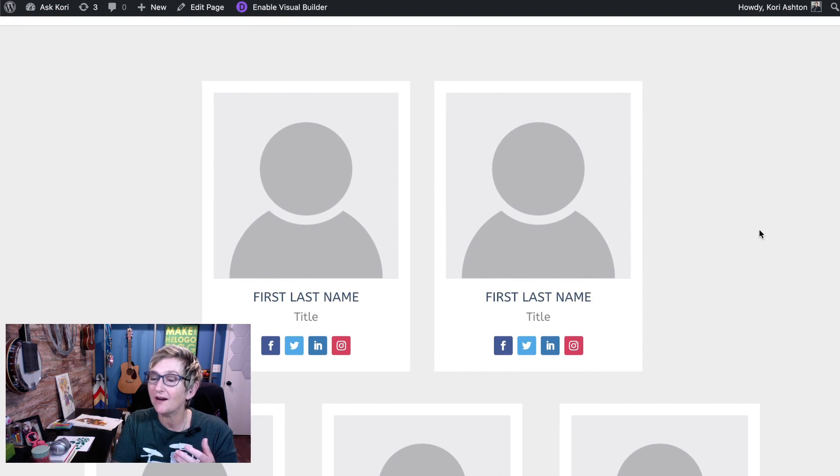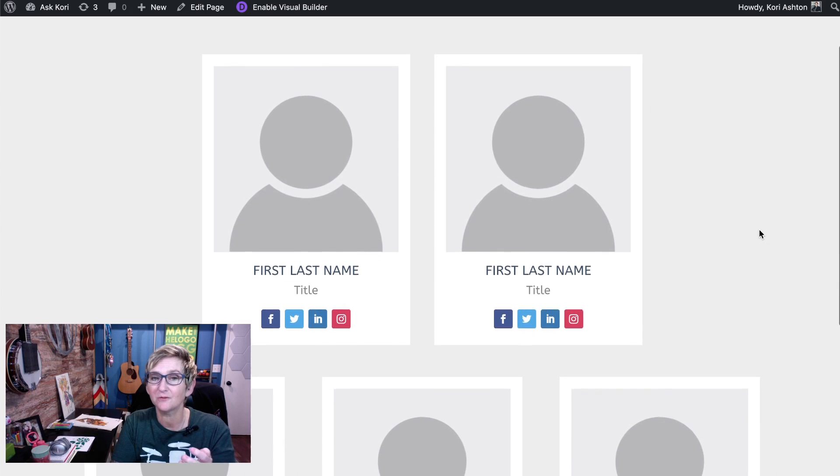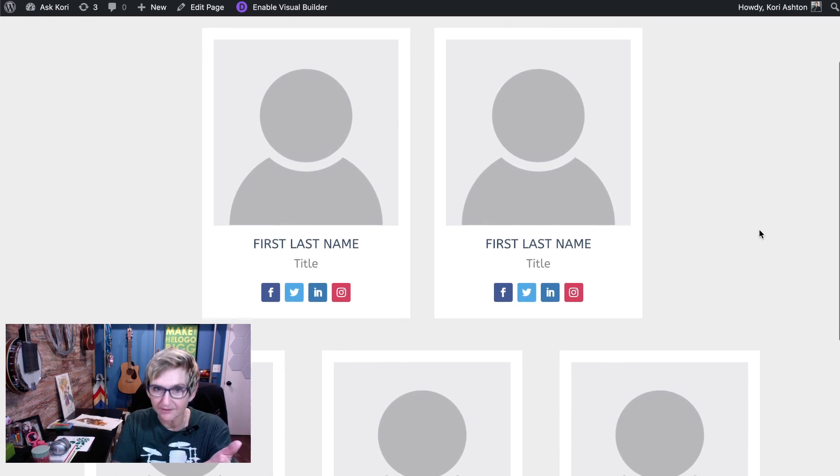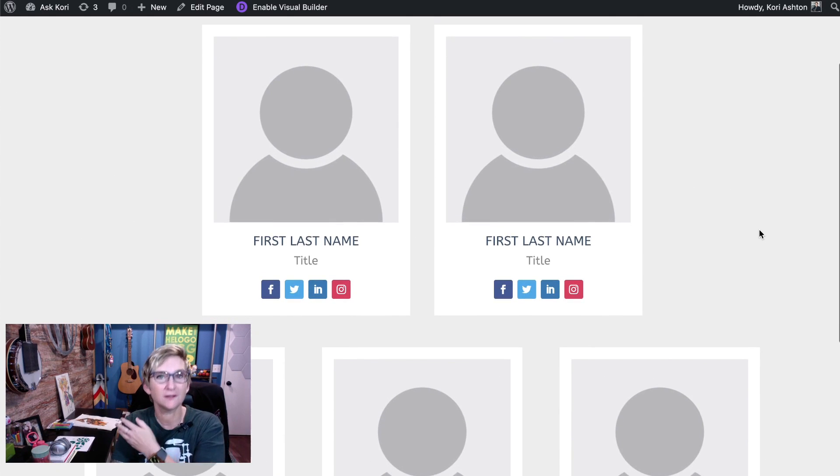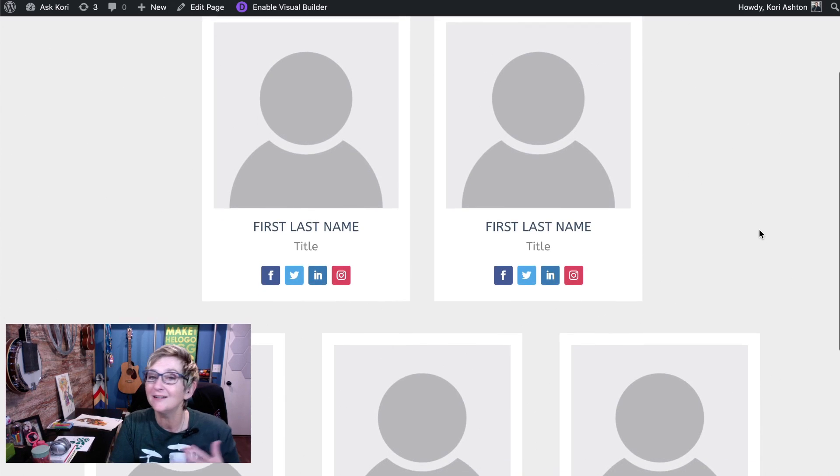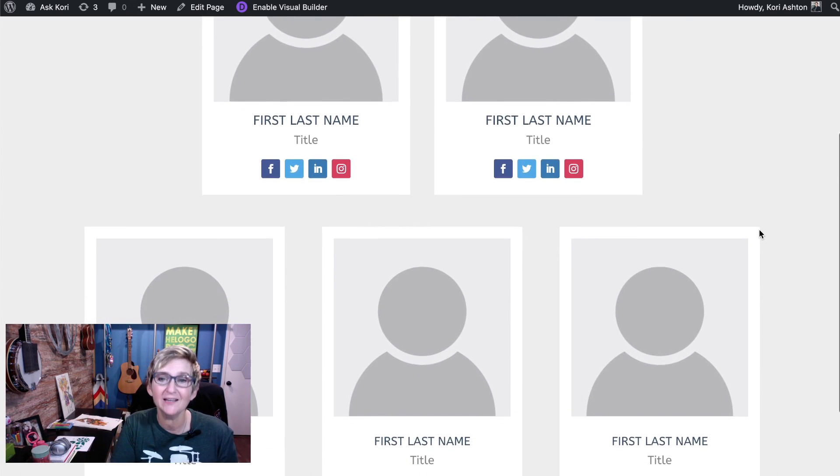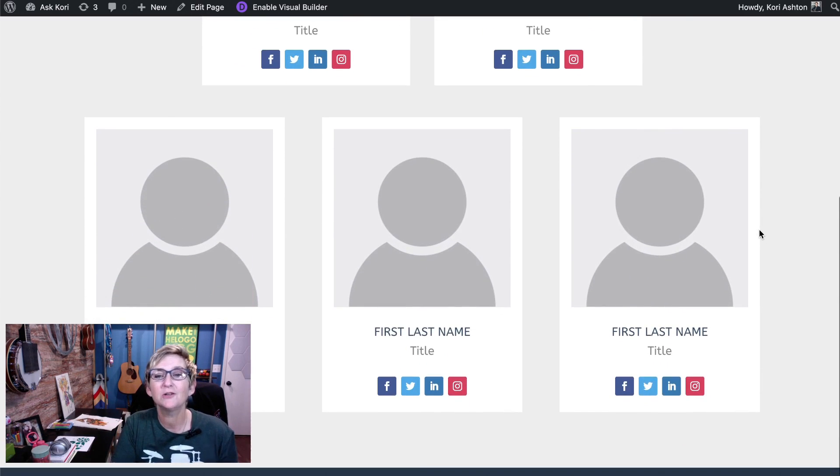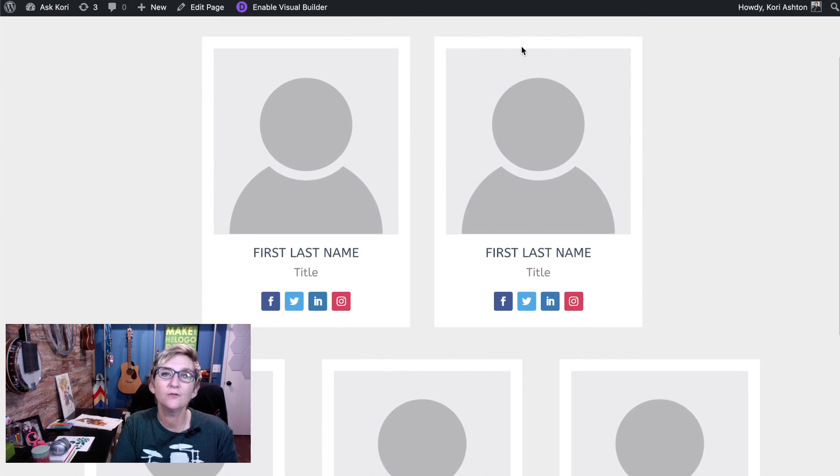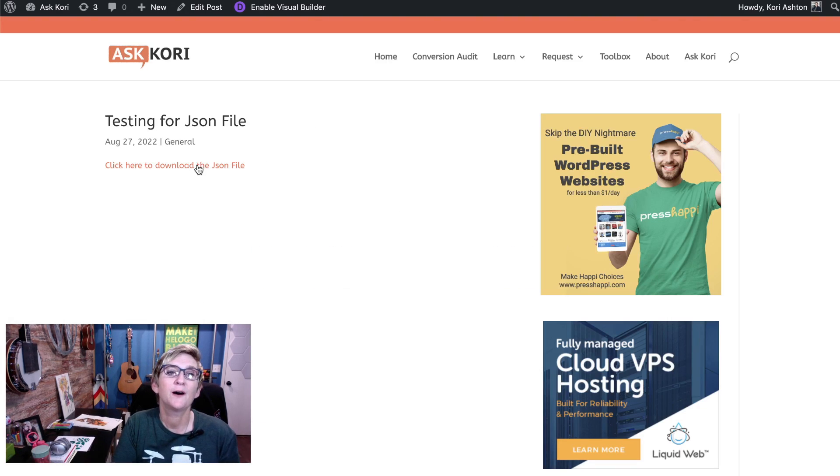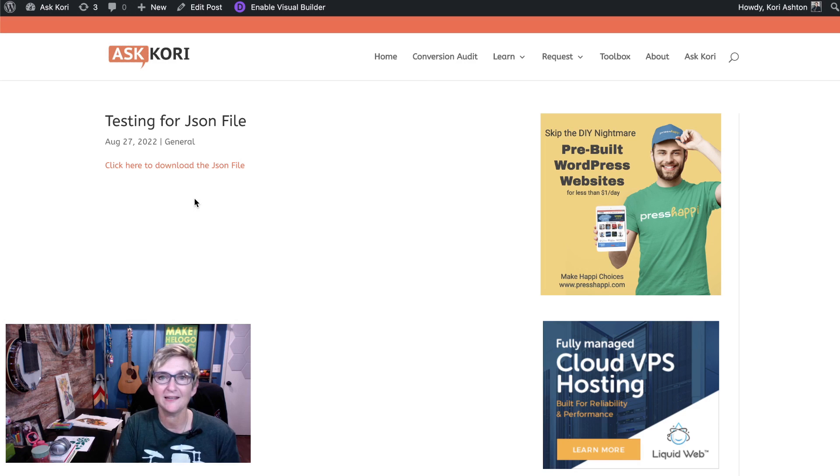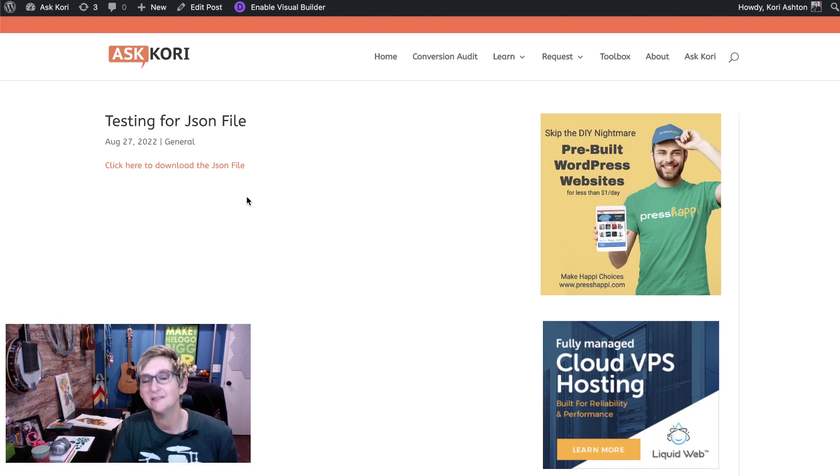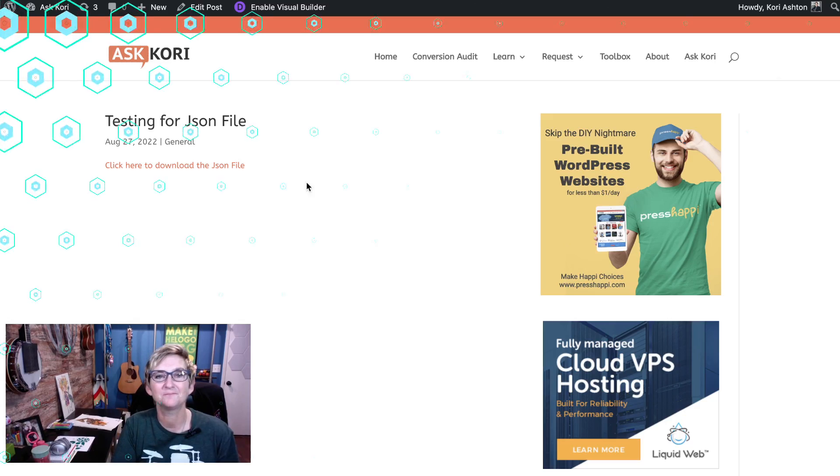I also provided the JSON file for this template for you to download yourself and install. Several of you said, how do I even do that, Kori? So I'm going to show you this week how to go over to my website, find this little file right here and download it and install it into your Divi WordPress website.